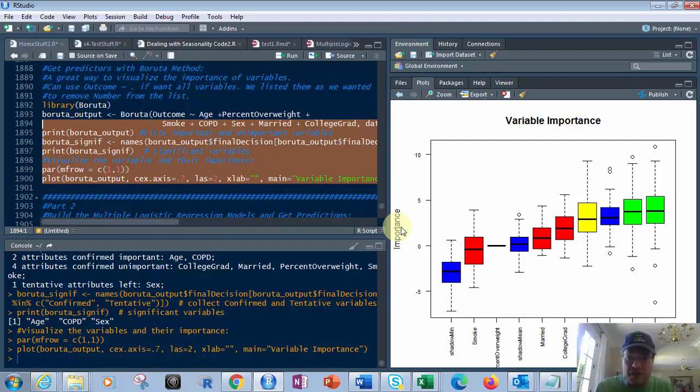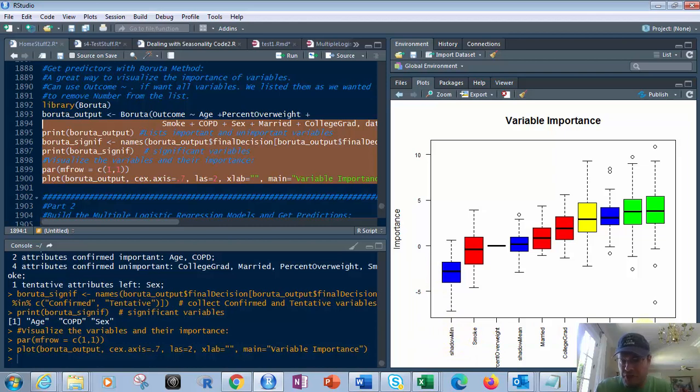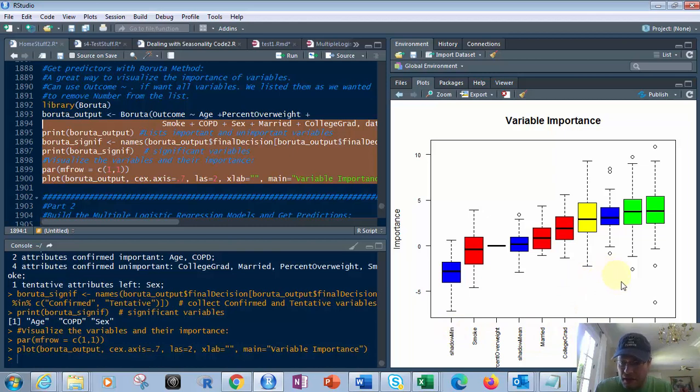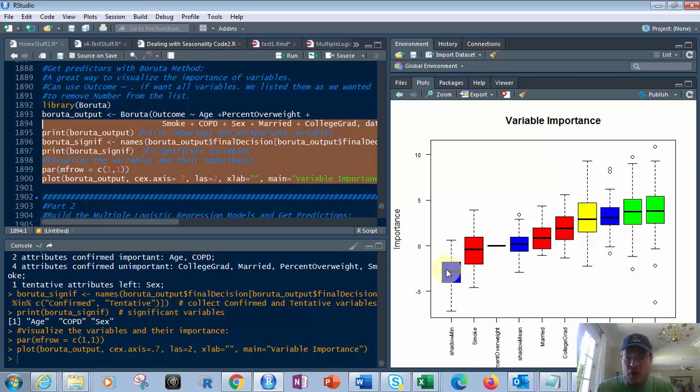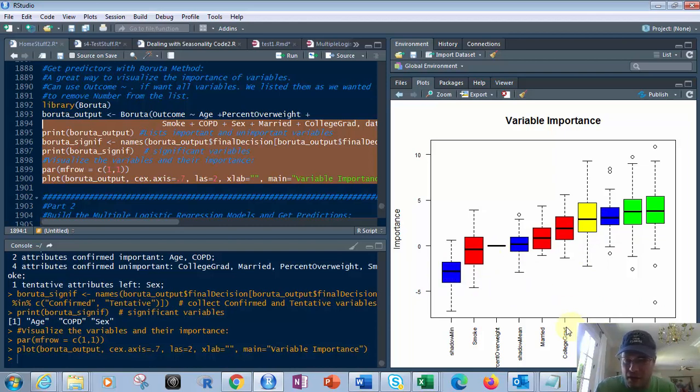you've got your importance, and then you've got your various fields here, your column names. Plus you have the minimum, mean, and the max in here. Those come with the Boruta method. So I don't have a column for the minimum, the max, and the mean. But those are in there.